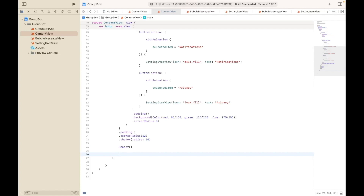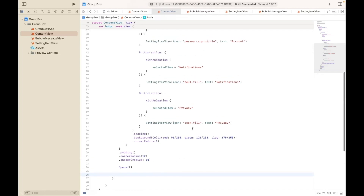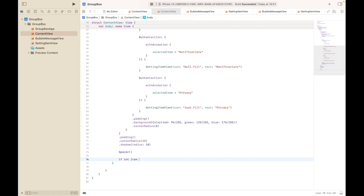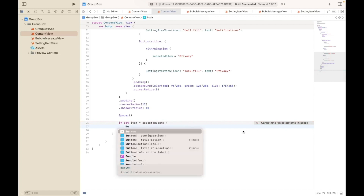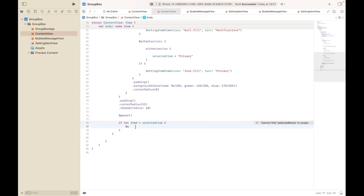Then we add our bubble functionality. When the user selects, for example, notification, it will display the message that the user has selected notification. Or if they select privacy, it will show that they selected privacy within the bubble. Using 'if let item = selectedItem' — safe unwrapping — we show the BubbleMessageView and pass in the item that we have selected. That will show 'notification has been clicked' or 'privacy has been clicked'.